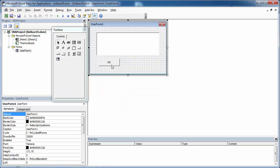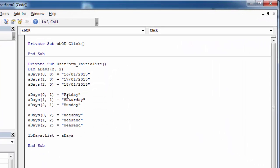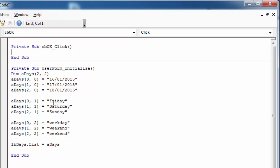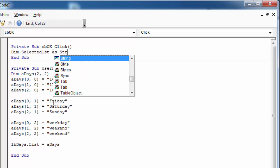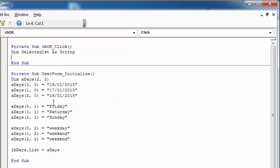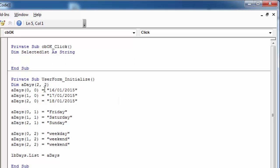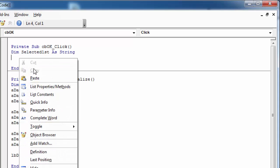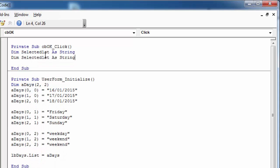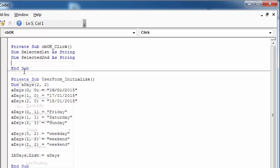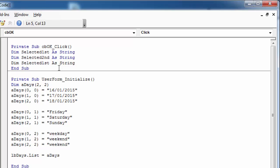Double click the OK button and here let's declare three variables called SelectedFirst. This is going to be the first column. SelectedSecond for the second column and SelectedThird for the third column.